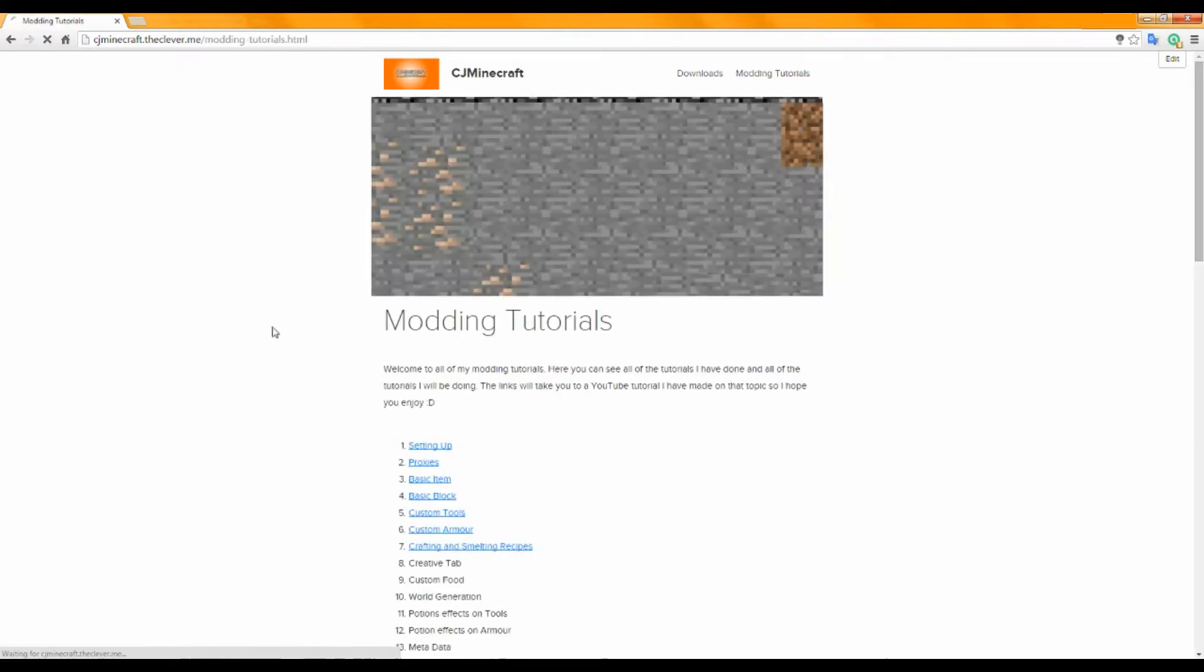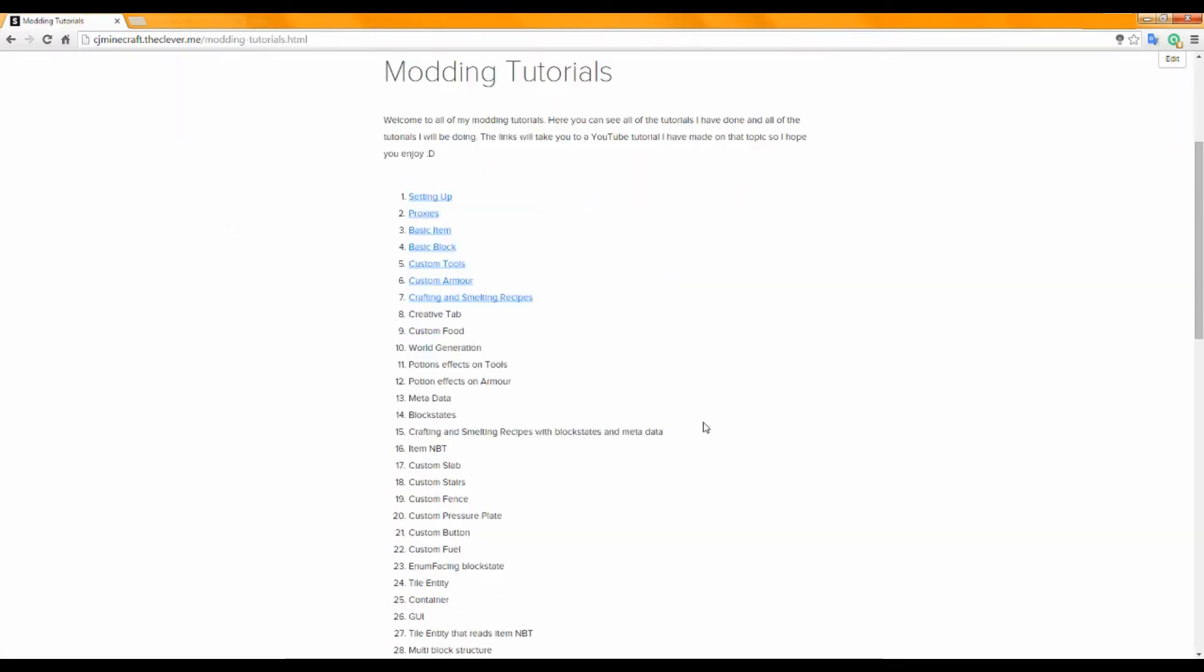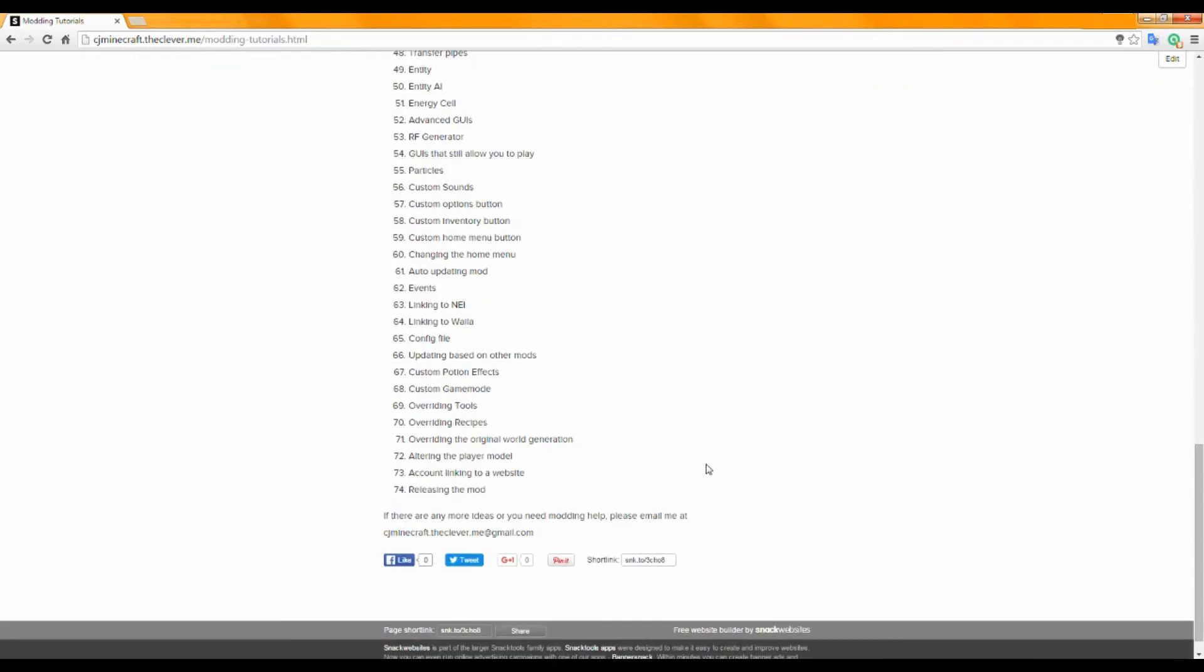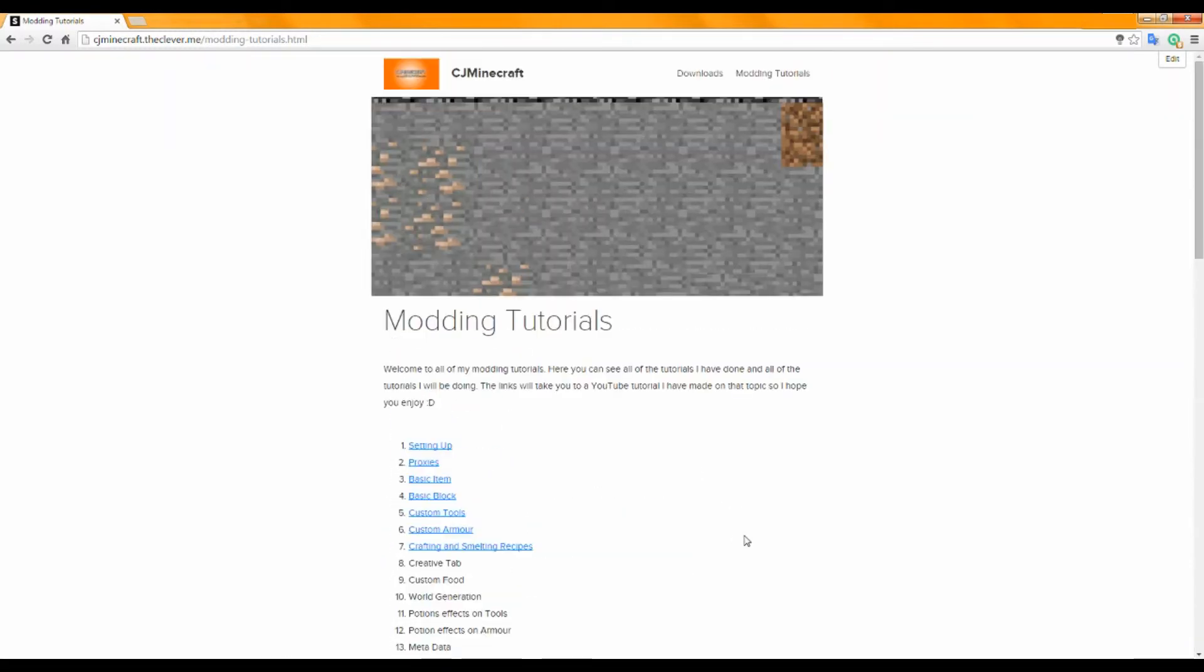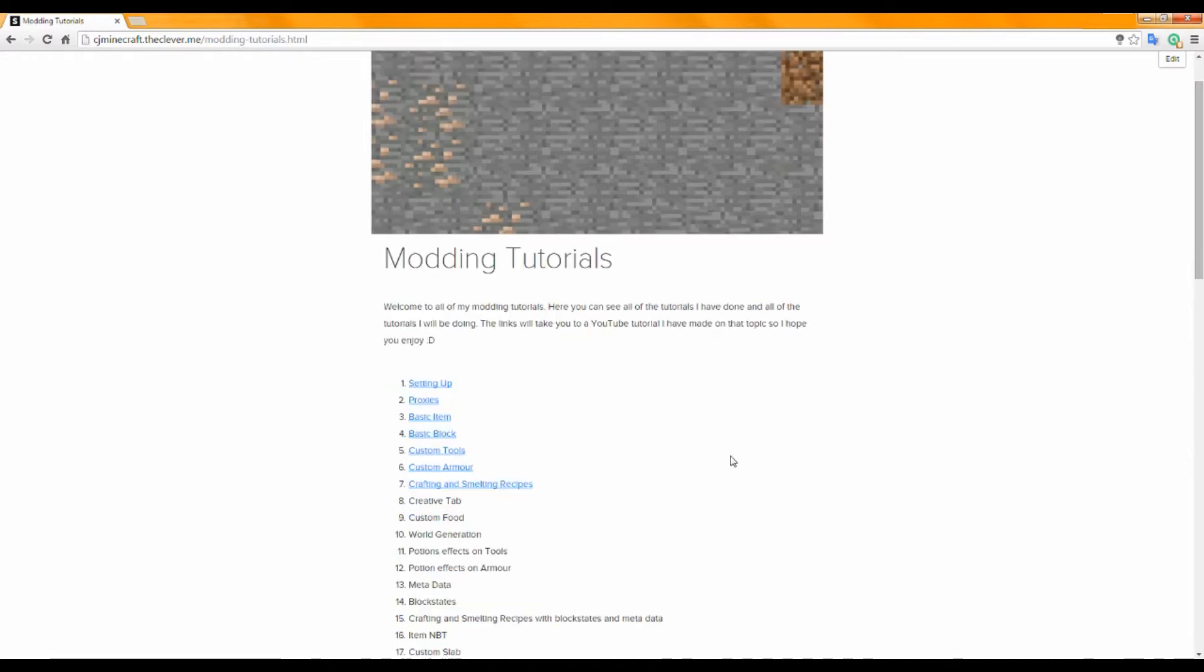So I've also got a link to another page on my website which has a really long list of all the different modding tutorials that I'm going to be doing. So I'll put a link to this as well in the description. I'll just read it out. So all the ones that I have done have a link.